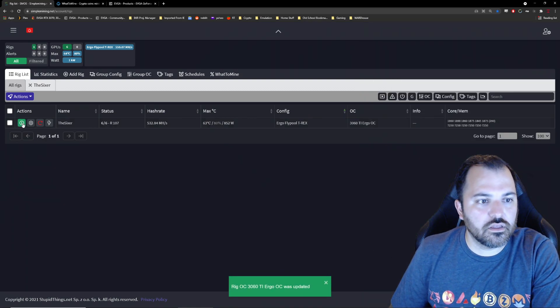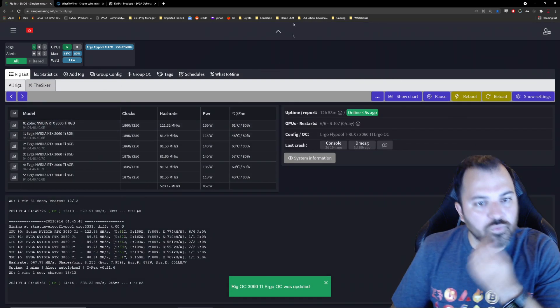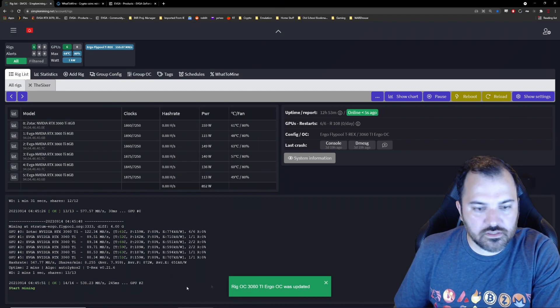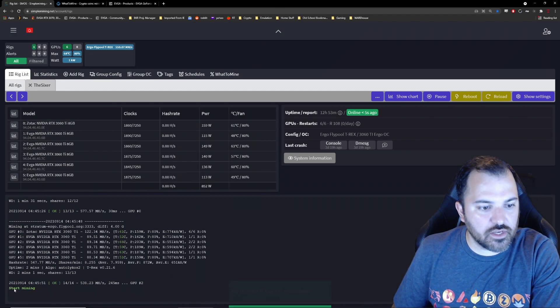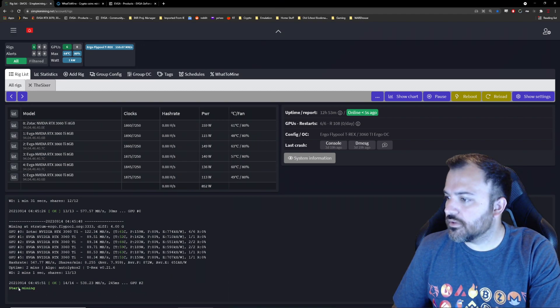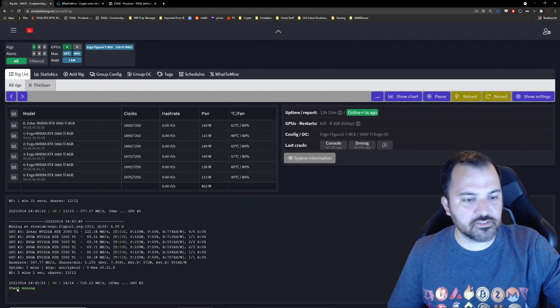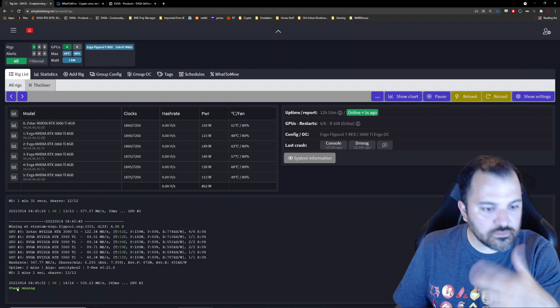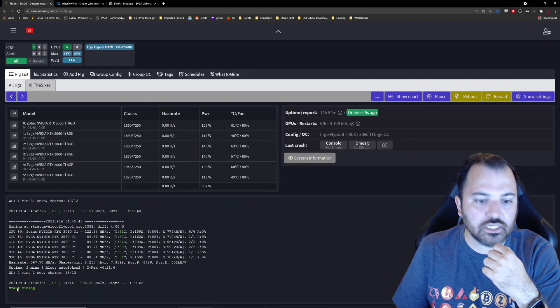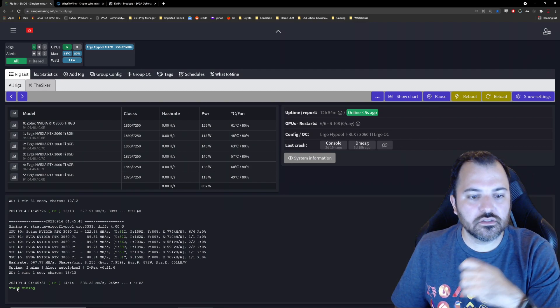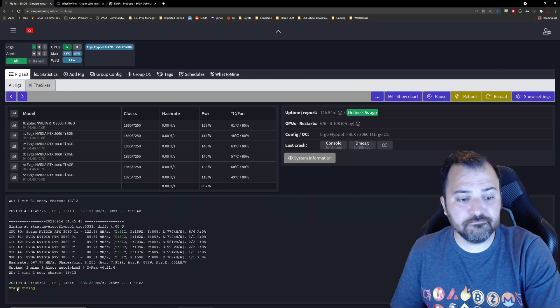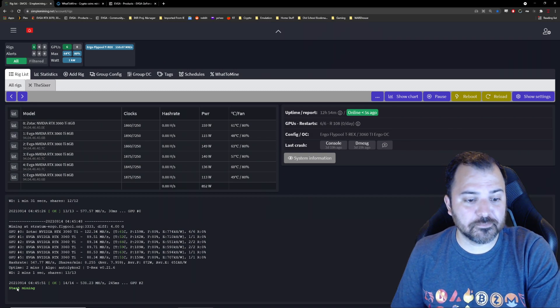Let's see this thing. Okay, start mining over here. It's executing, it's reloading my rig. So we'll see.